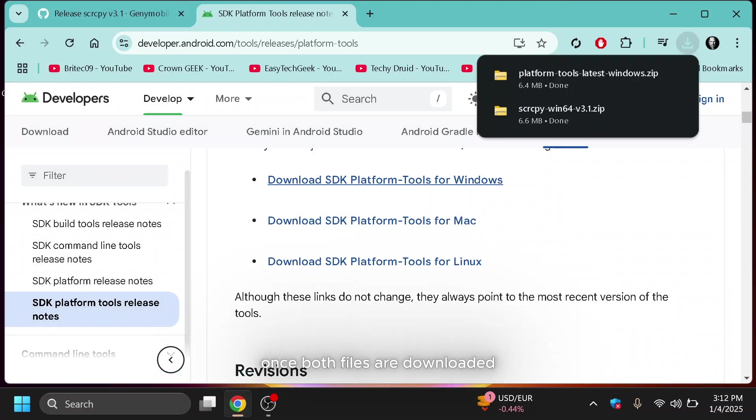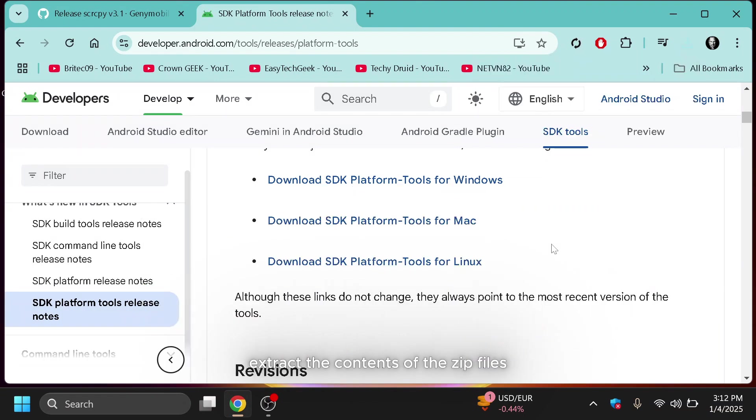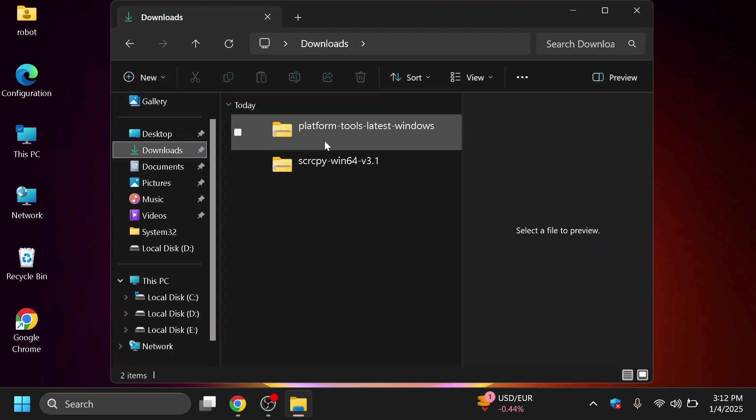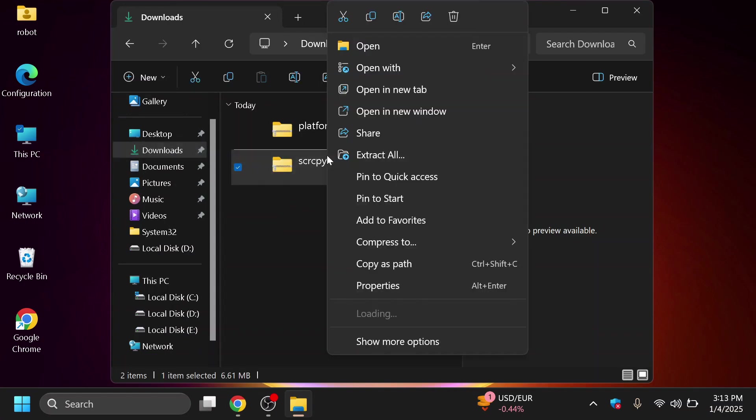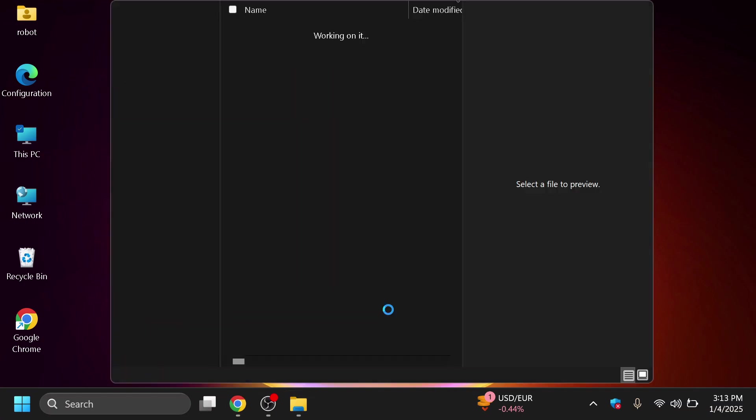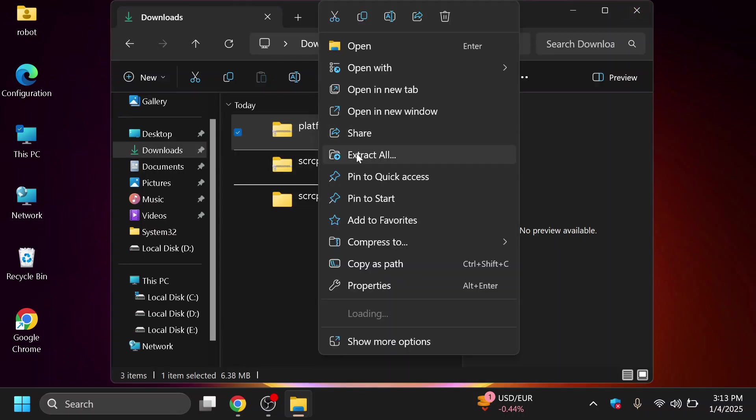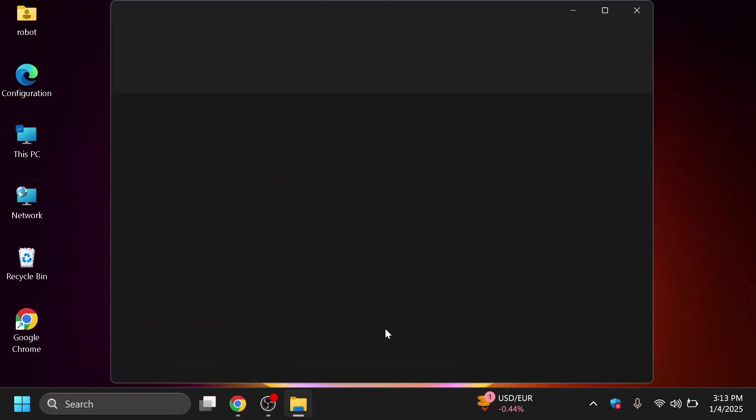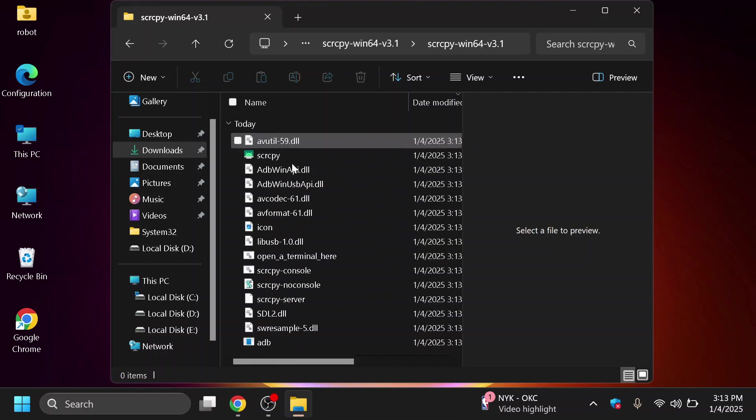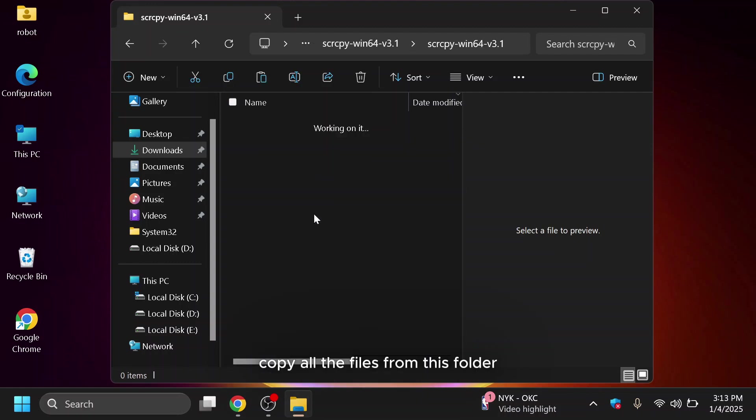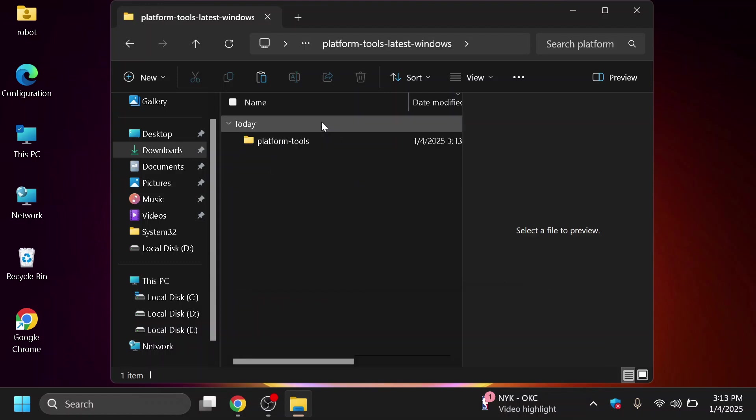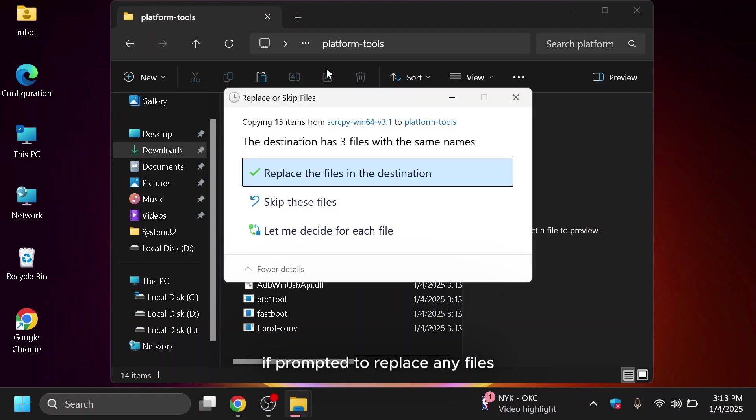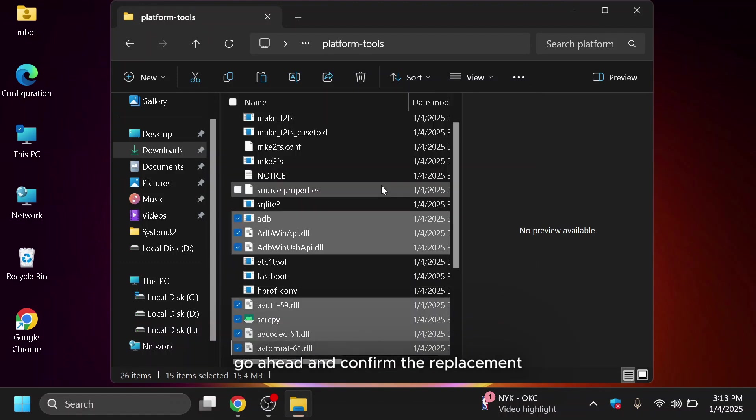Once both files are downloaded, extract the contents of the ZIP files. After extraction, locate the SCRCPY folder. Copy all the files from this folder and paste them into the platform tools folder. If prompted to replace any files, go ahead and confirm the replacement.